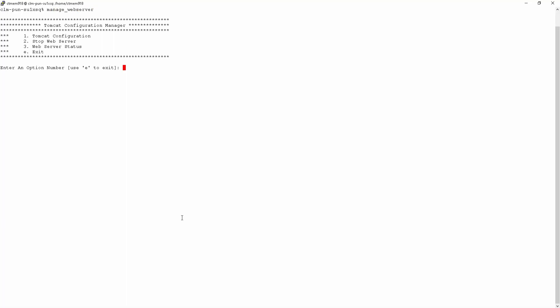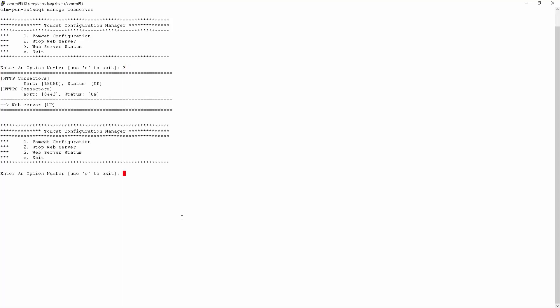From a command line on the Control-M Enterprise Manager server, as a Control-M user, enter the command manage_webserver. This will open up an interactive menu. Using option number three, web server status, we can check the status of the web server.